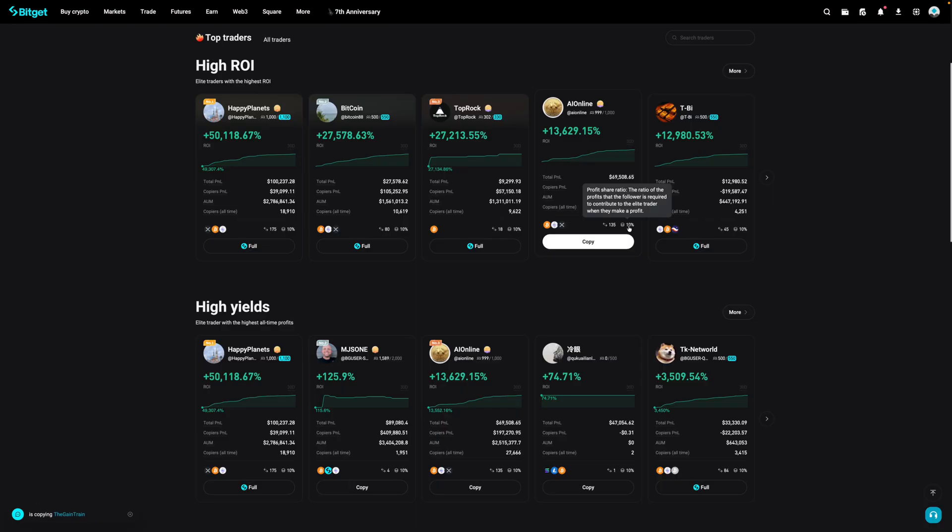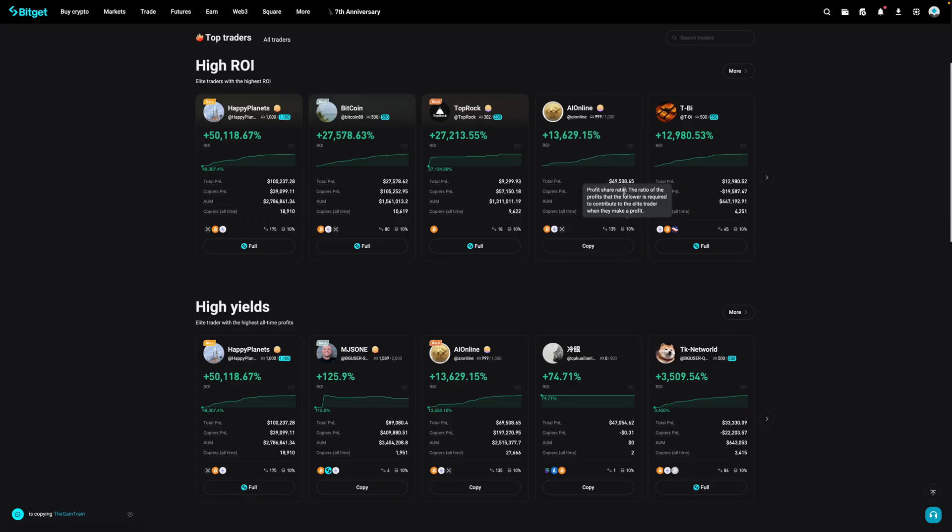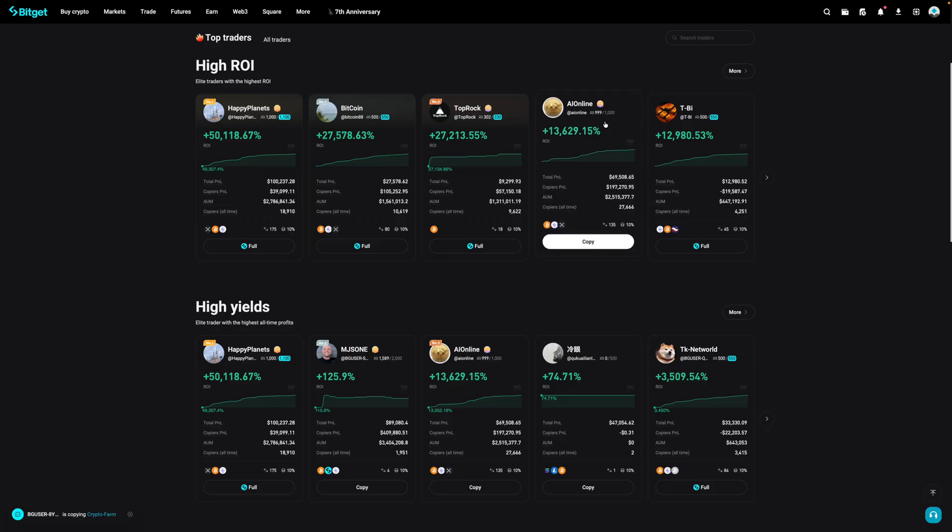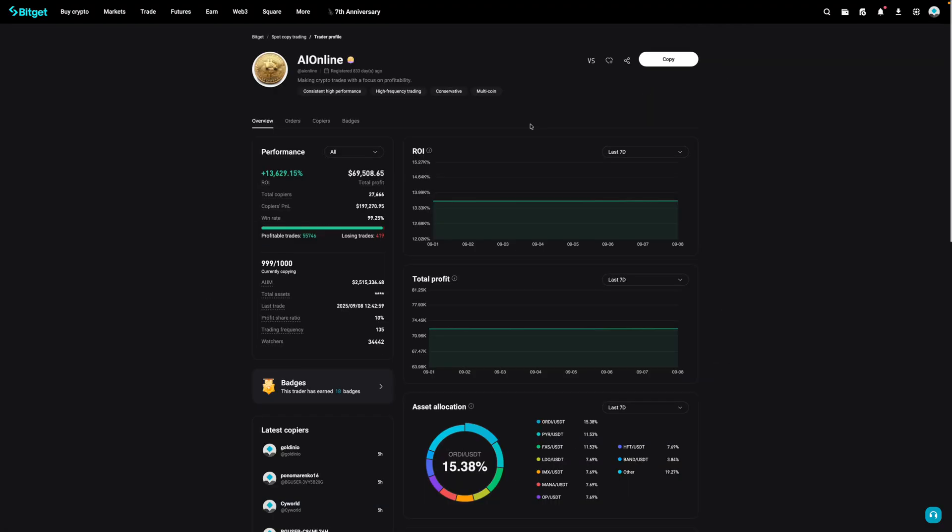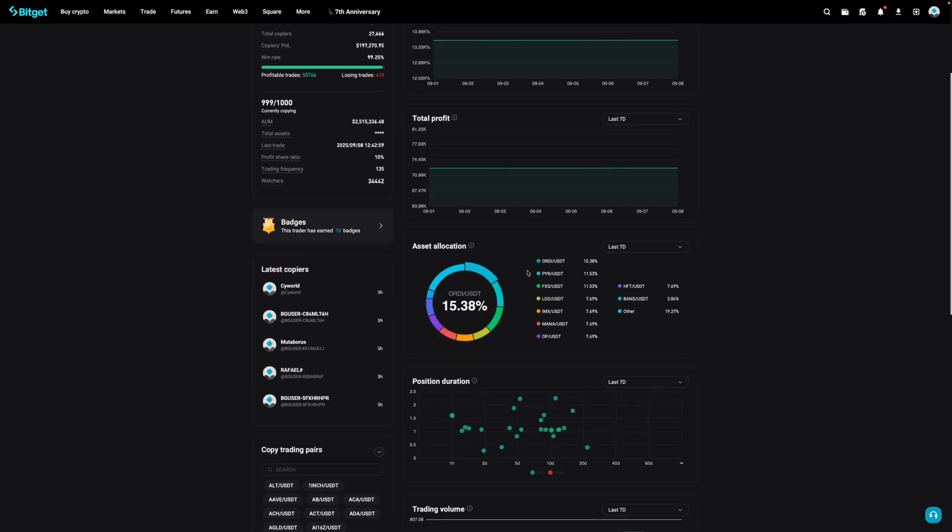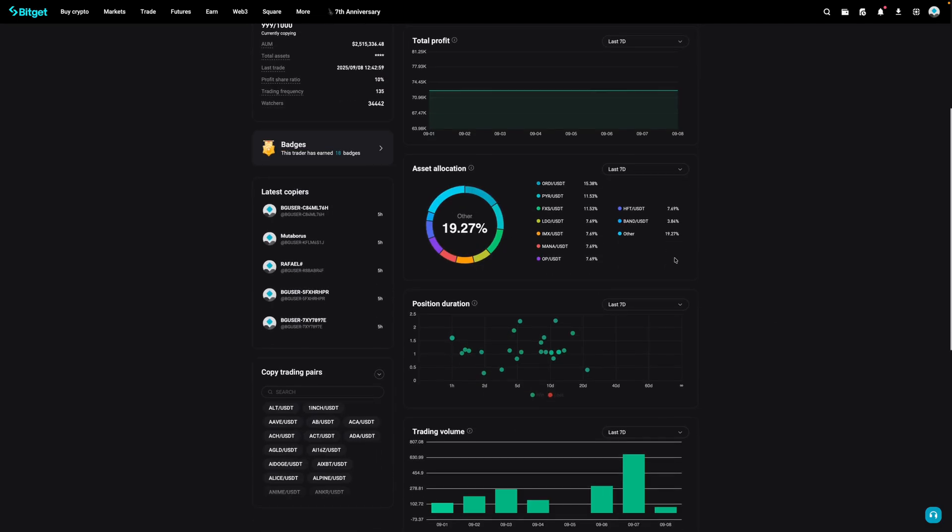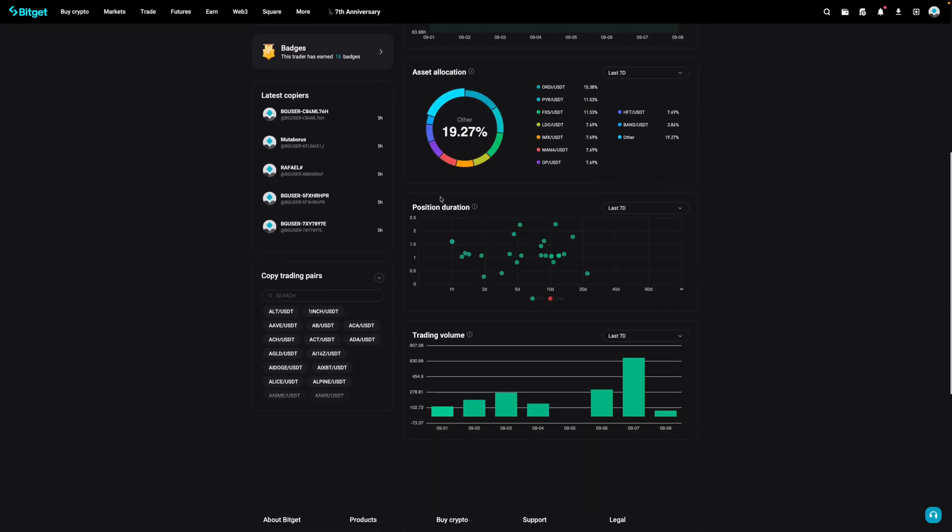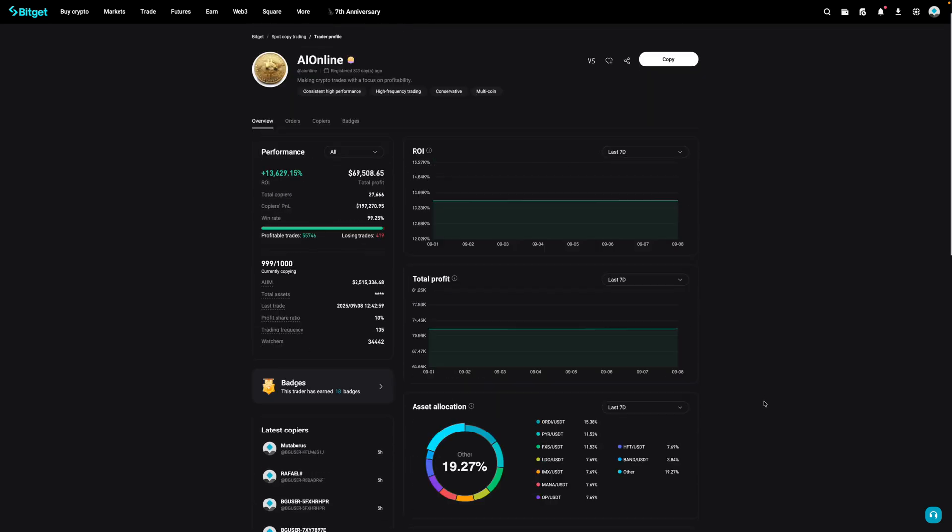Now, let's just say I'm interested in copying this person's trade or interested in learning more about them. I would then click on this person's profile. And then down over here, you can get a better idea of their ROI, their total profit, their asset allocation or what they put their money in, their position duration, and their trading volume. Now, let's just say that you've looked through this trader's profile and you like what you see. To copy this person, you would then click on copy.